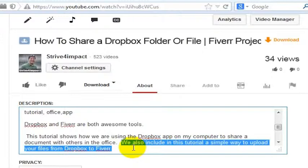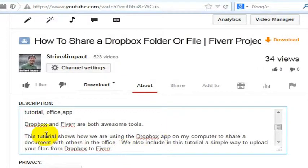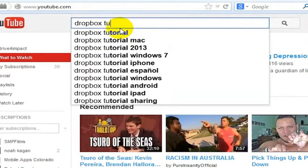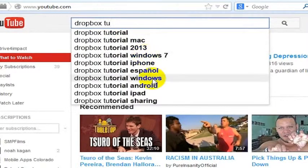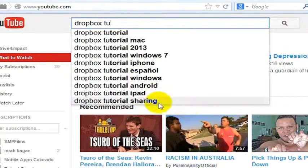Then I might write this sentence: 'We also include in this tutorial a simple way to upload your files from Dropbox to Fiverr.' So let's see if we put in 'Dropbox Tutorial' — what do we get? We get Windows 7, Dropbox Tutorial Windows, Dropbox Tutorial Android, iPad, Sharing. Sharing is a popular word and I can get that in my description super easy.